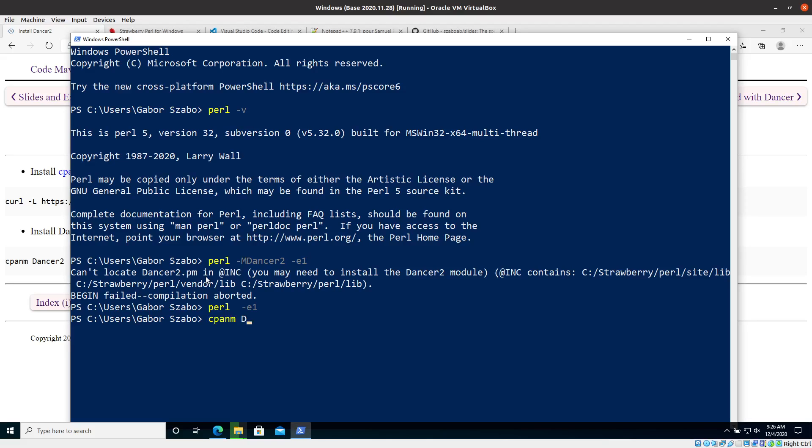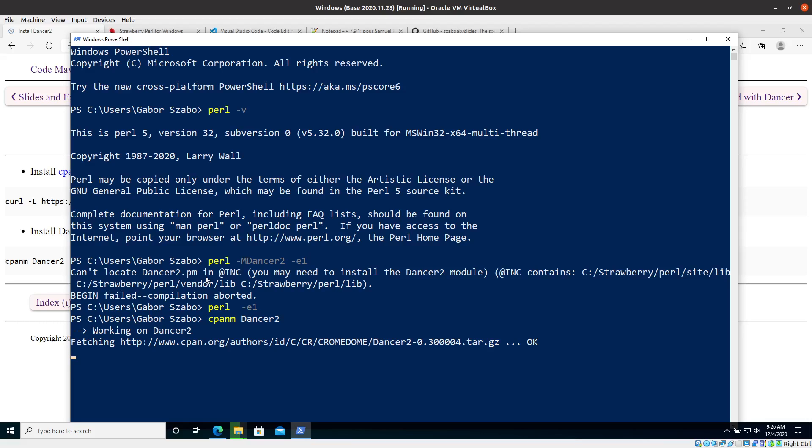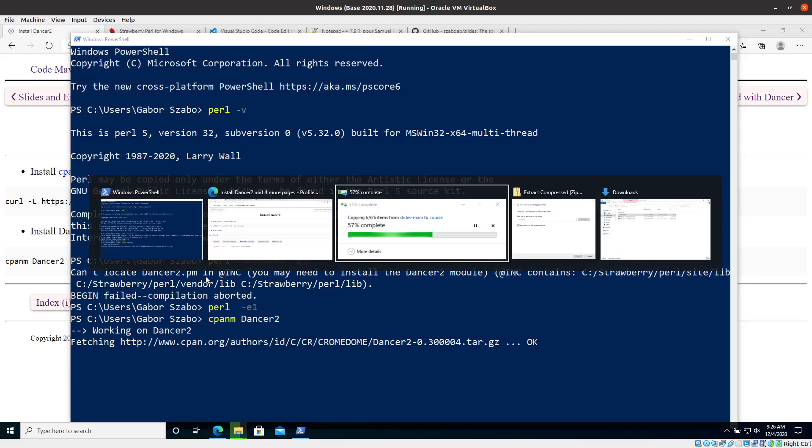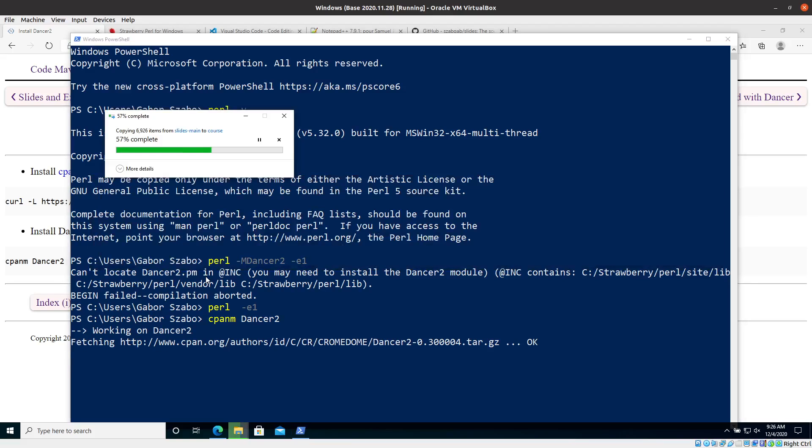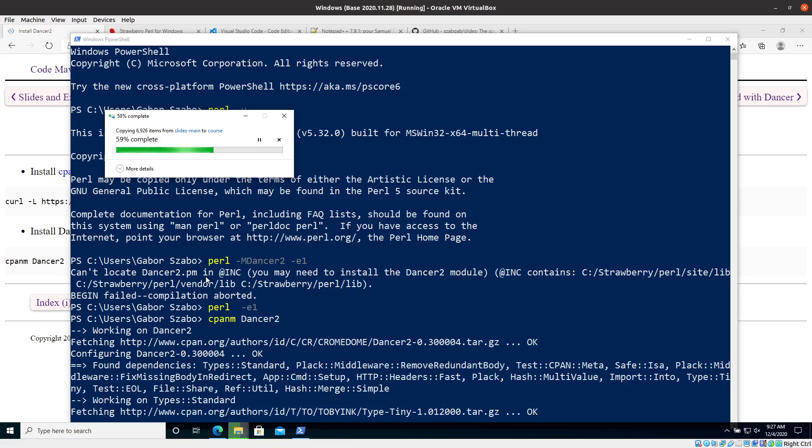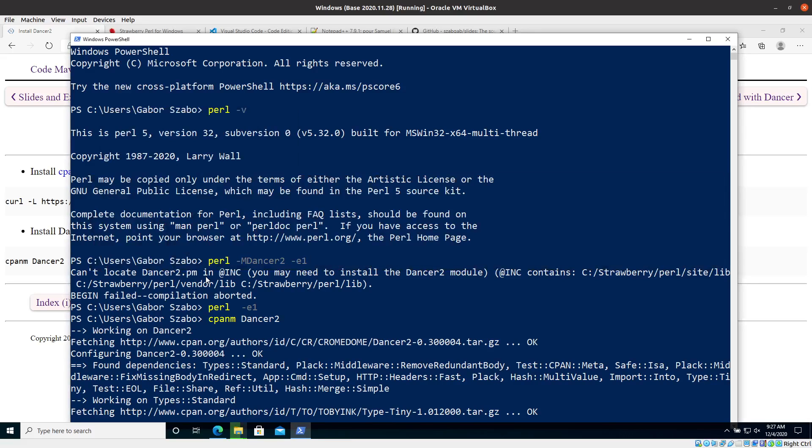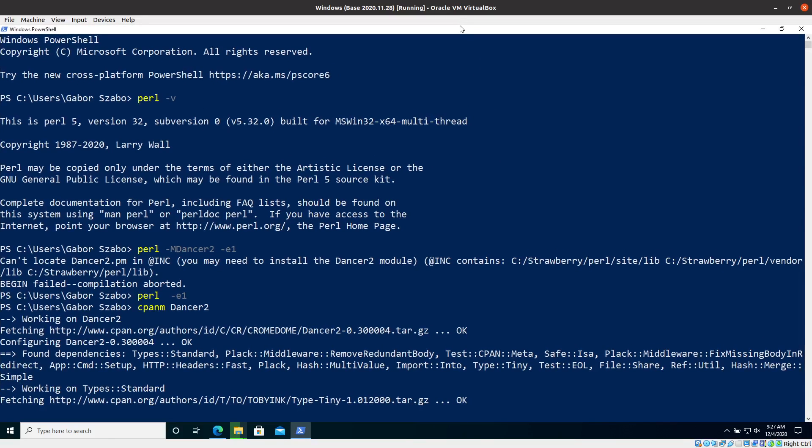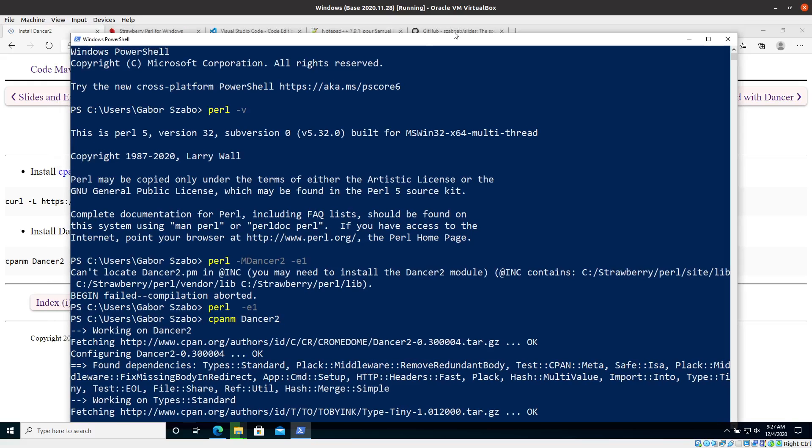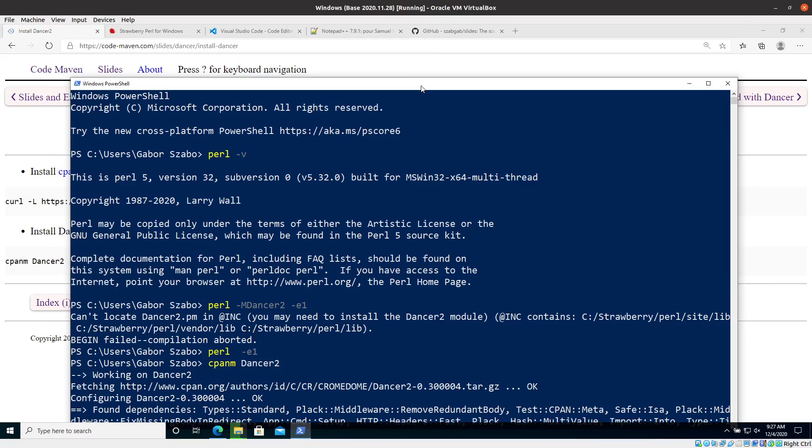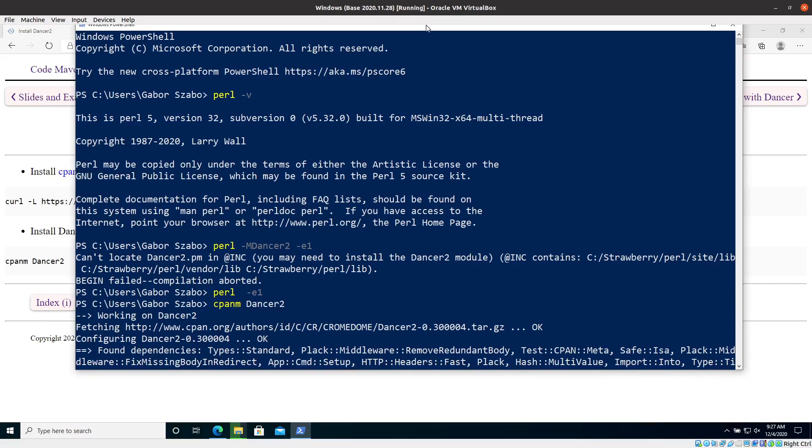And this will go ahead and download the Dancer2 from CPAN. CPAN is the repository where you can find all of the modules, the Perl modules, and it will go and install Dancer on my system. Now let me just check. Okay, so you can see it takes a lot of time to unzip that file. So don't worry if it will take a long time. That's what's going on. It has, I don't know, a couple of minutes already. And also the installation of Dancer. So let me just explain what's going on here in the meantime.